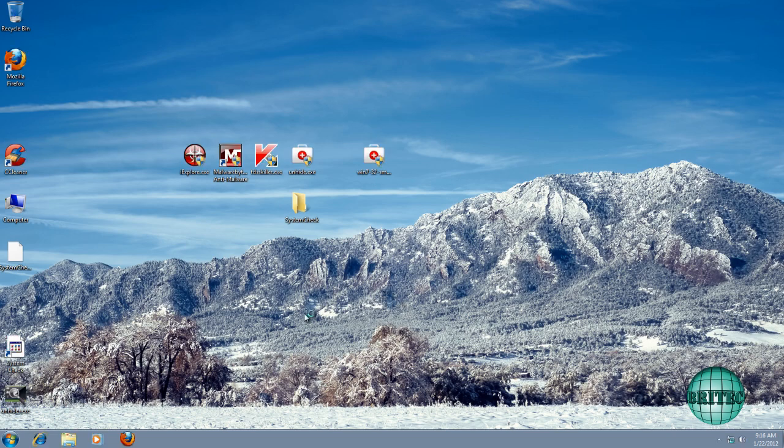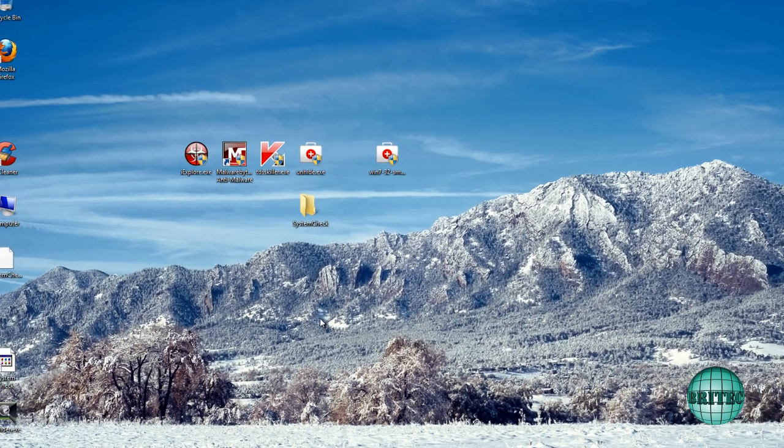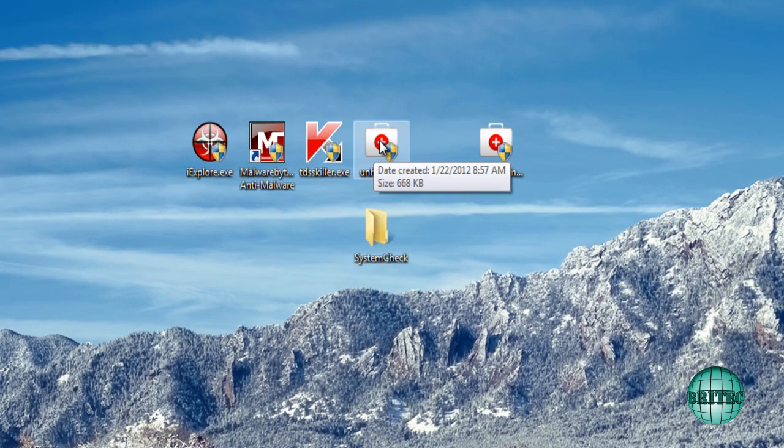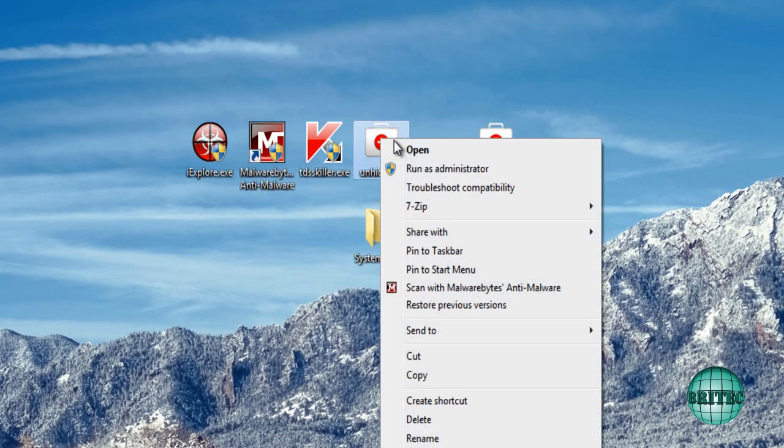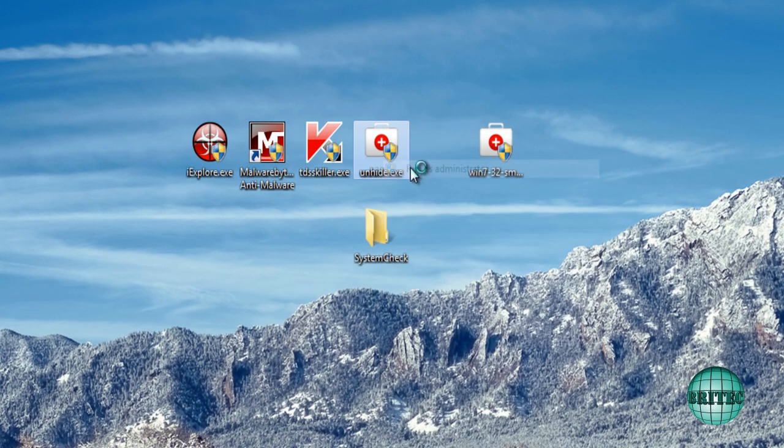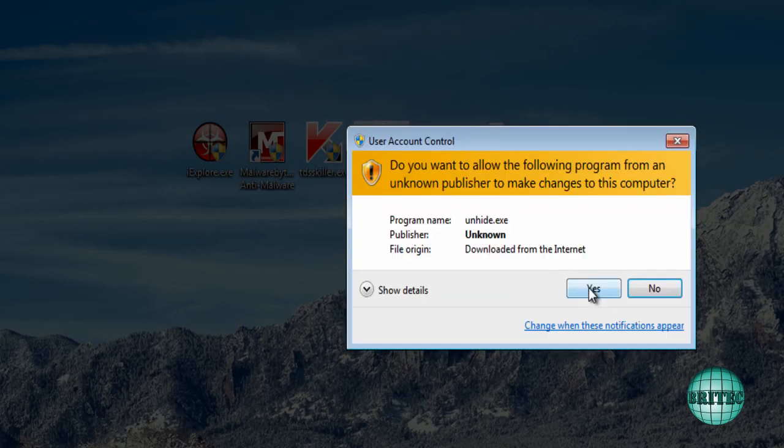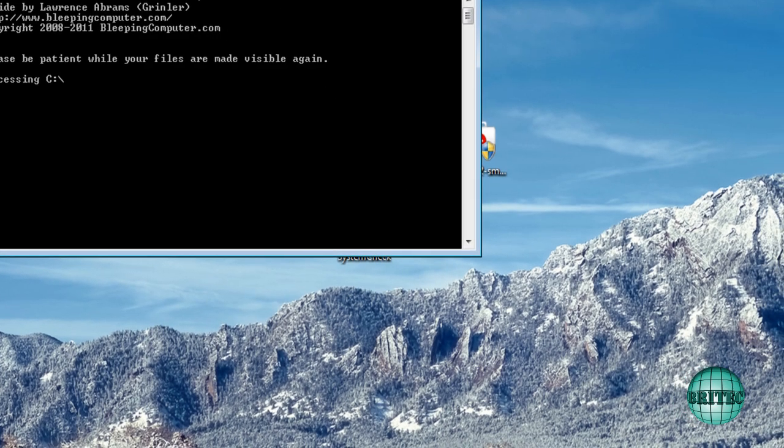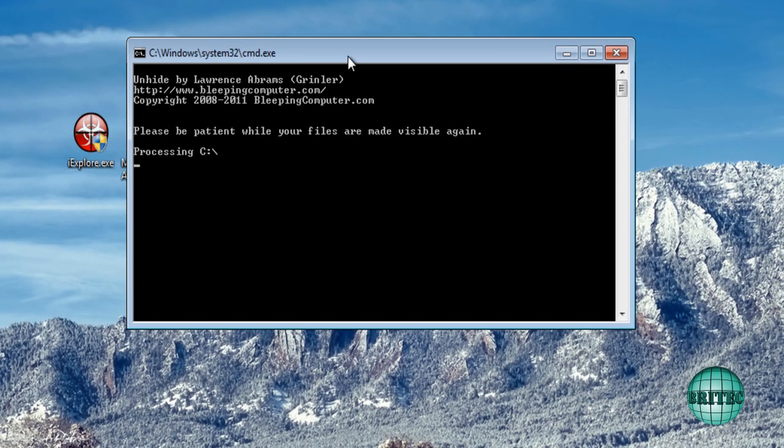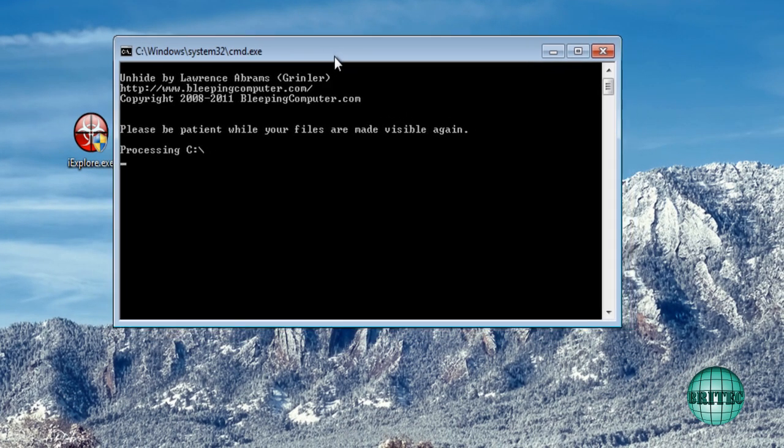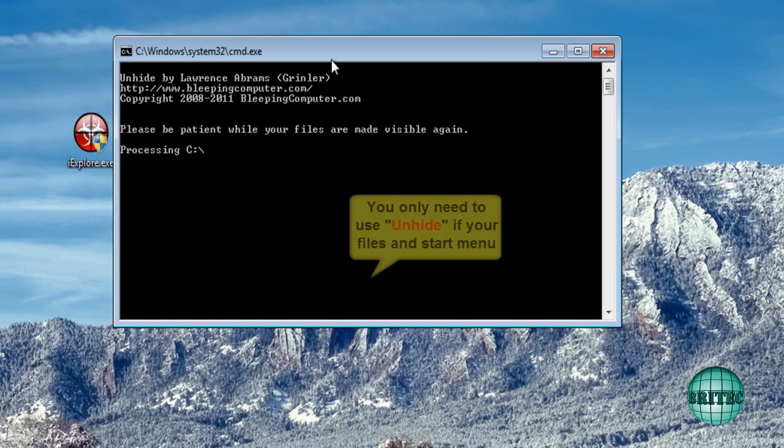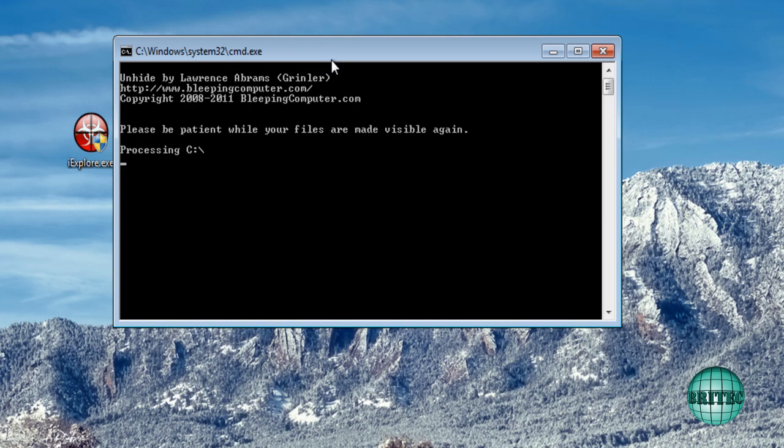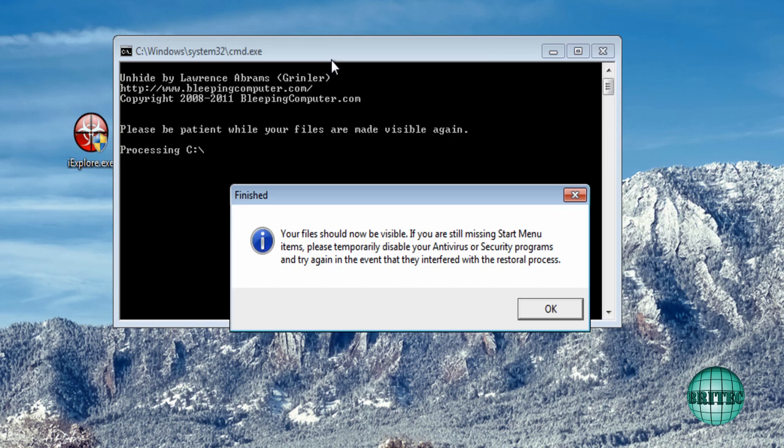Now if you've got files that are hidden by this rogue, you can get that back by using a program called unhide. And I will put the link in the description. You just want to run this. The problem with these unhides is it shows files that you may want to keep hidden. And I'll show you what I mean in a second. Okay so that's now finished.